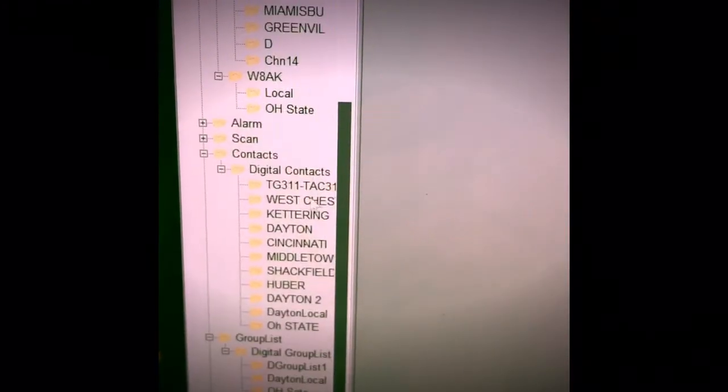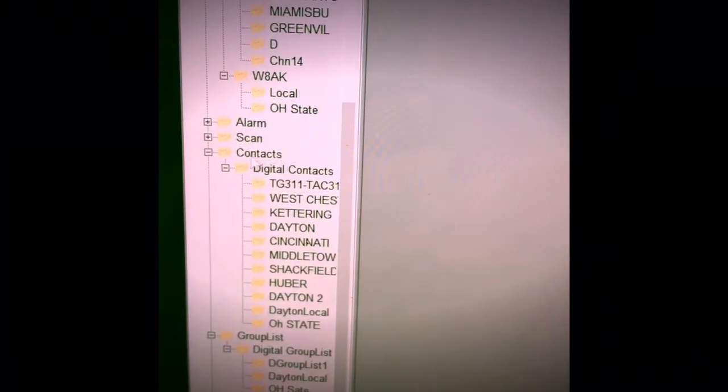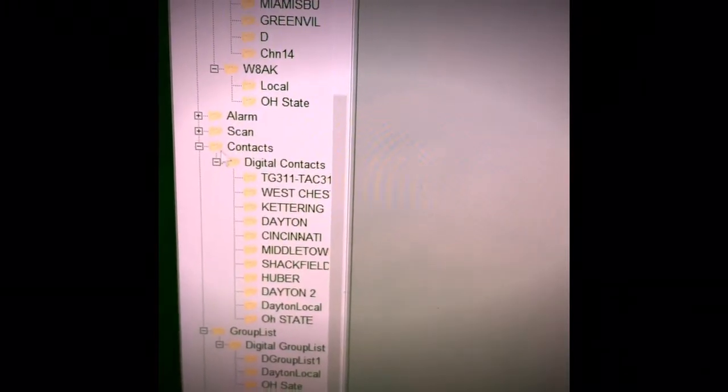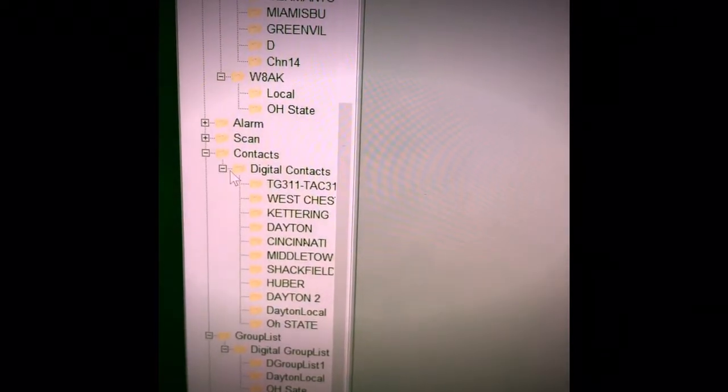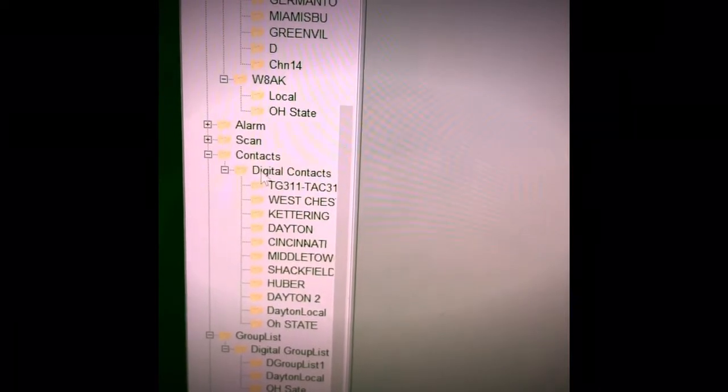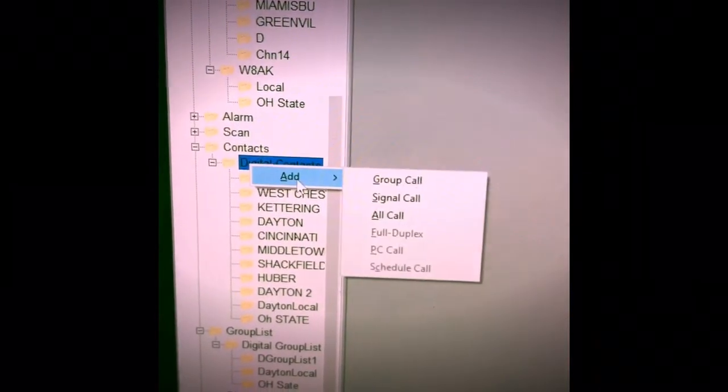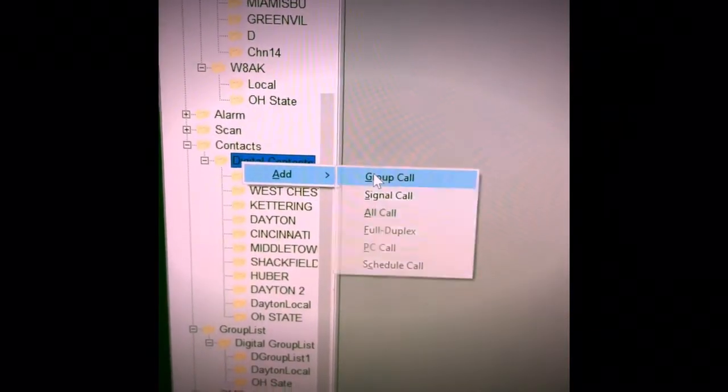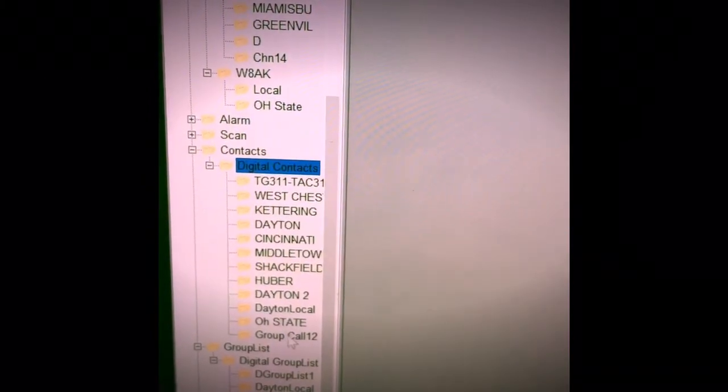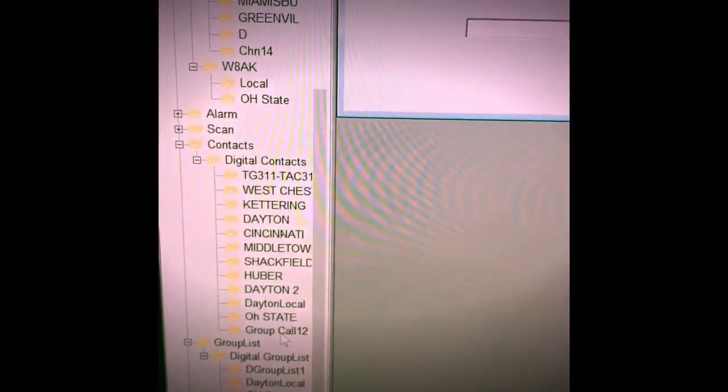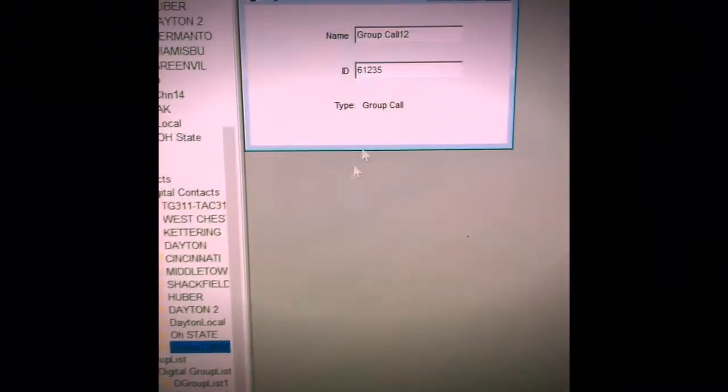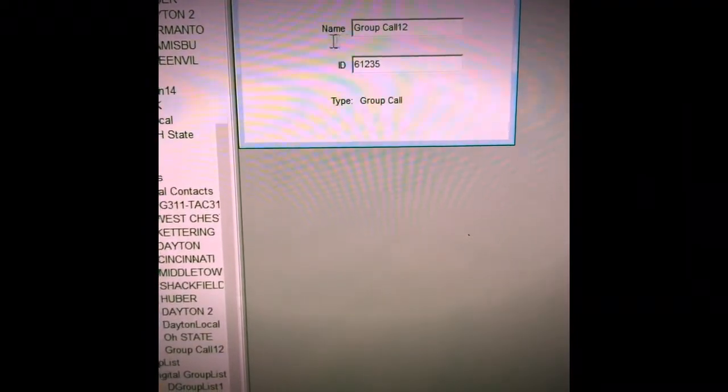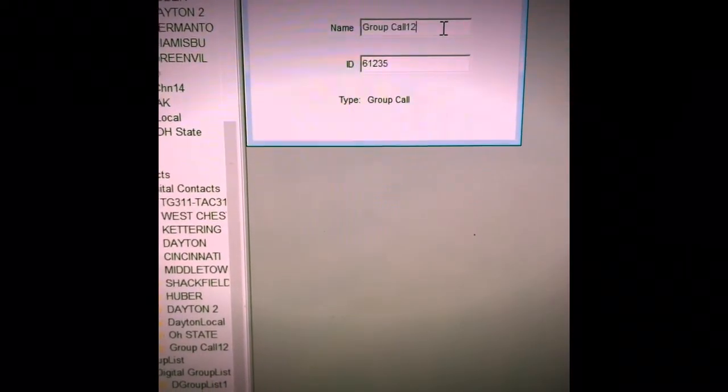If you scroll down, the first thing you want to do is expand out contacts, then expand out digital contacts, and then right click and hit add group call, and then go down to your new group call, and you want to give it a name. For instance, in this case we will do a group call of North America.